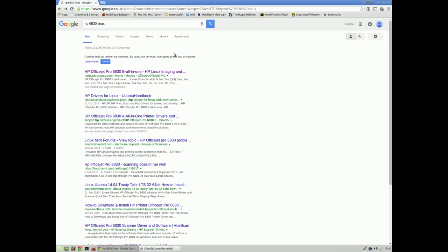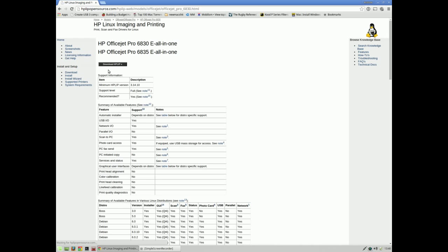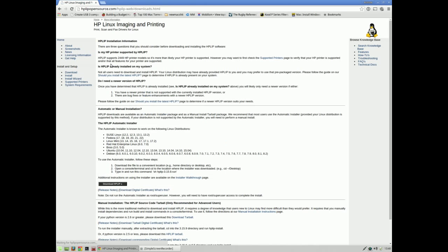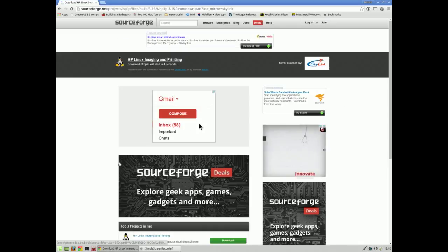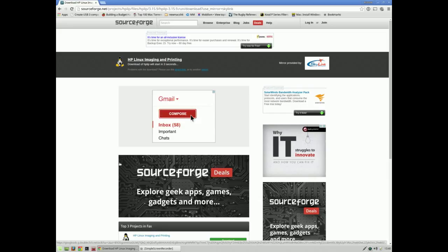I've searched for HP 6830 Linux, and it's actually this first one you need here, the HP Linux opensource.com. Once you click here, it's as simple as going to download and then download again.